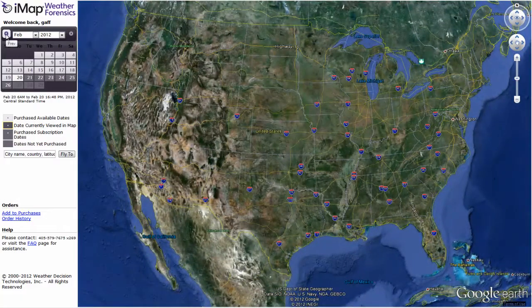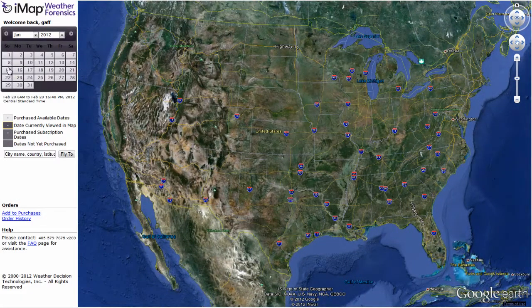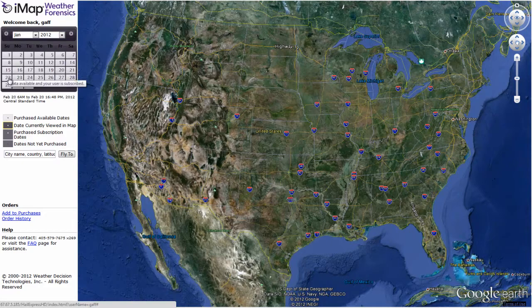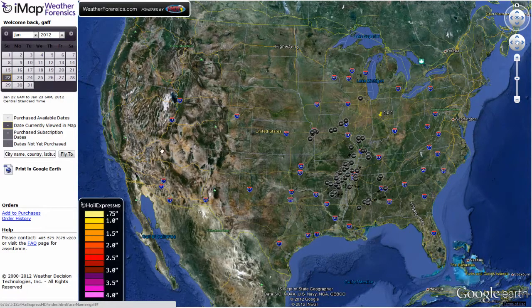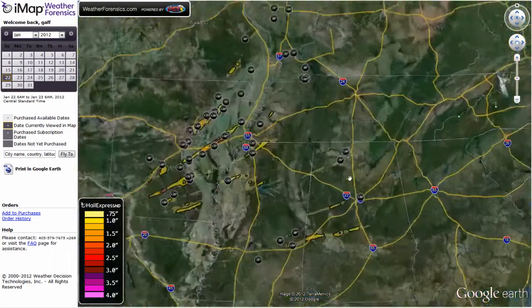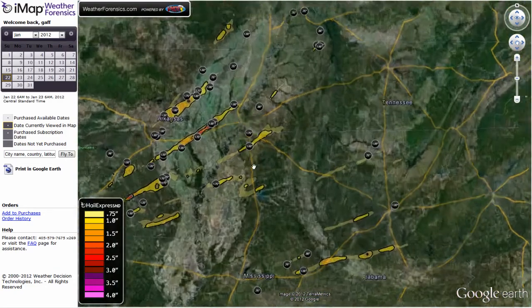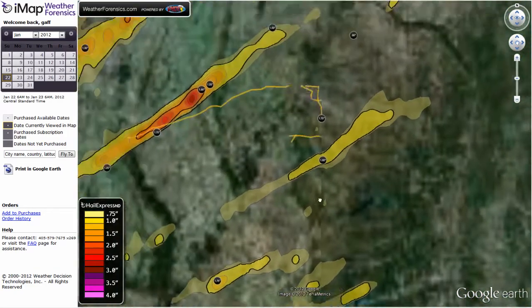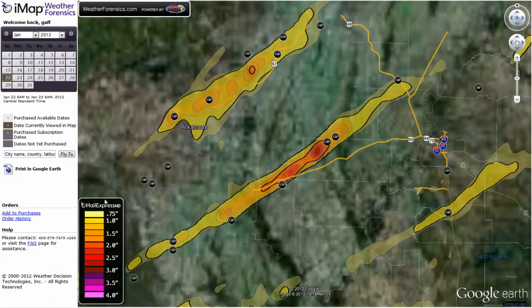In HEHD, we've added the feature to Print in Google Earth. From the HEHD interface, click on a day. When that day is loaded, this Print in Google Earth link is displayed.